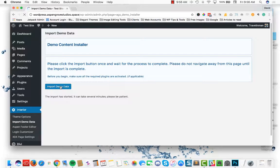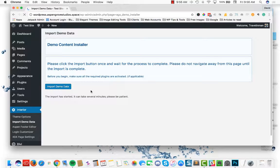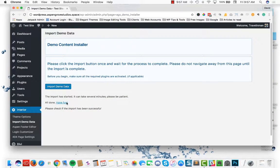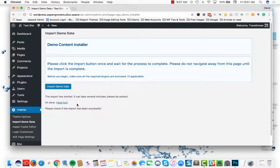Now this may take a couple of minutes so please be patient. Don't click it more than once and just let it kind of run through its process. Okay, now the demo data has been imported.